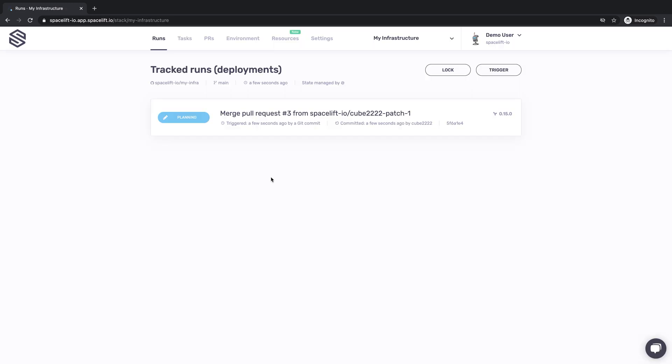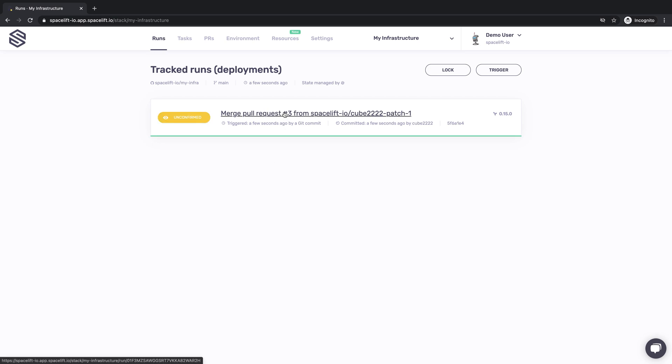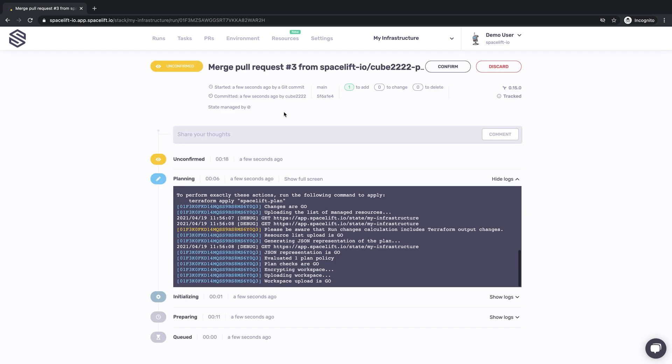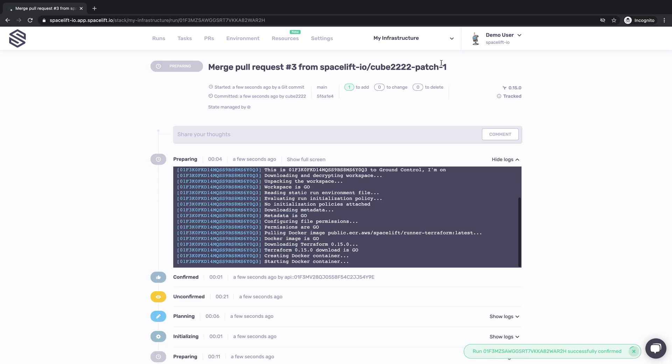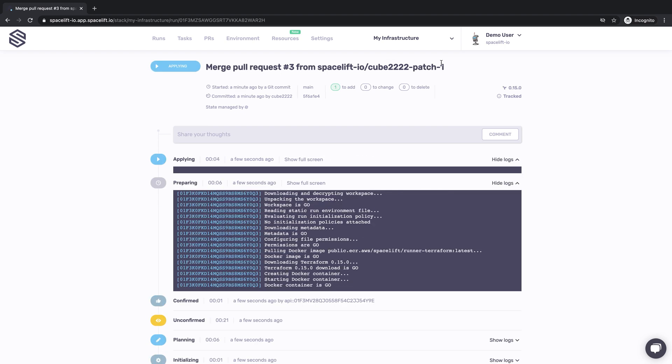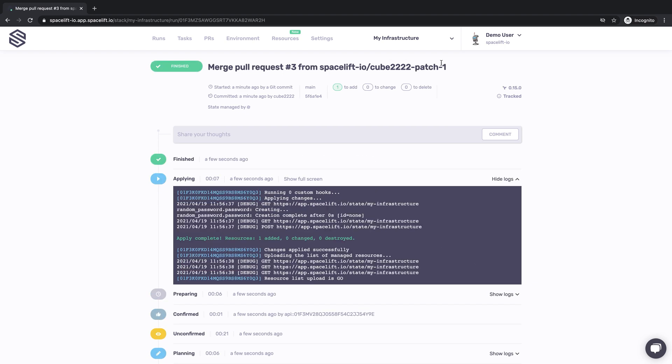You see that the merge event created what we call a tracked run, or deployment, for the merged change. This change is now awaiting human confirmation. Let's confirm it and watch it deploy. Another success!